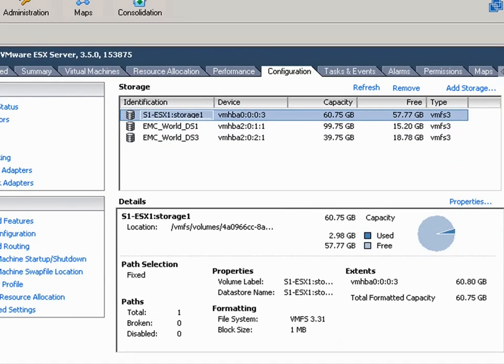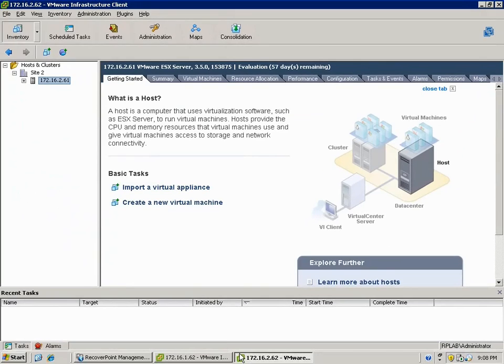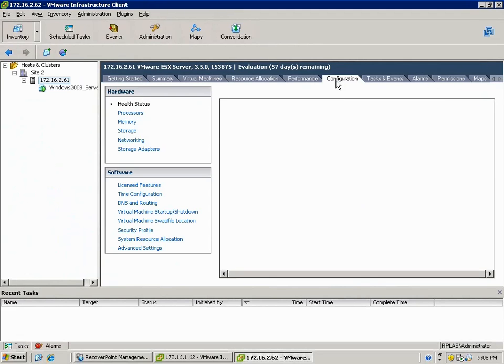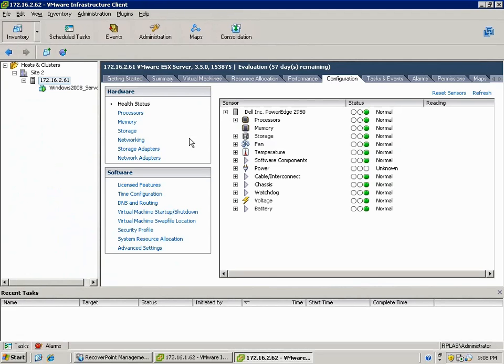What would be ideal is if you could see the relationship of what's being replicated and what's being protected at the VM object layer. The degree of vCenter integration into our replication products, which is what we're going to take a look at here.